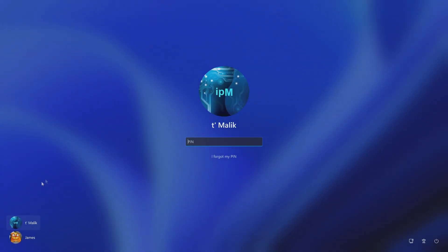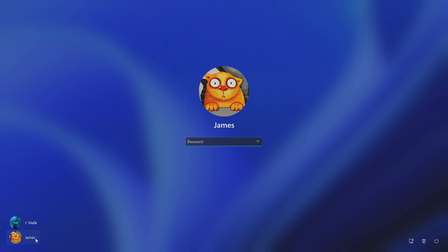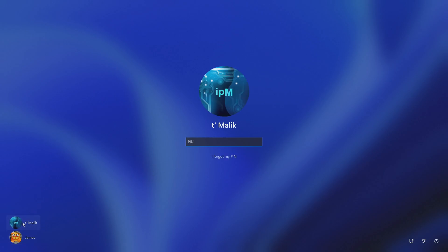I have two accounts on my computer, a Microsoft account and a local account, which I no longer need at all. Today I will show you how to delete the second account so that no traces of it remain on the computer.